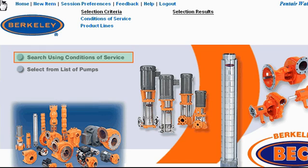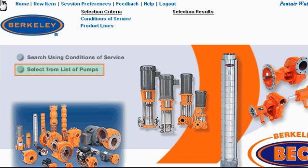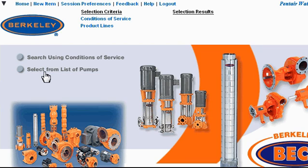You should use the conditions of service option if you have an idea about what flow capacity you need from the pump and how many feet of head the fluid must be pumped, and you want to compare different models. Choose the second option if you know exactly what pump you need. For this tutorial, I'm going to select this option first. At the end, I'll discuss how to search using conditions of service.